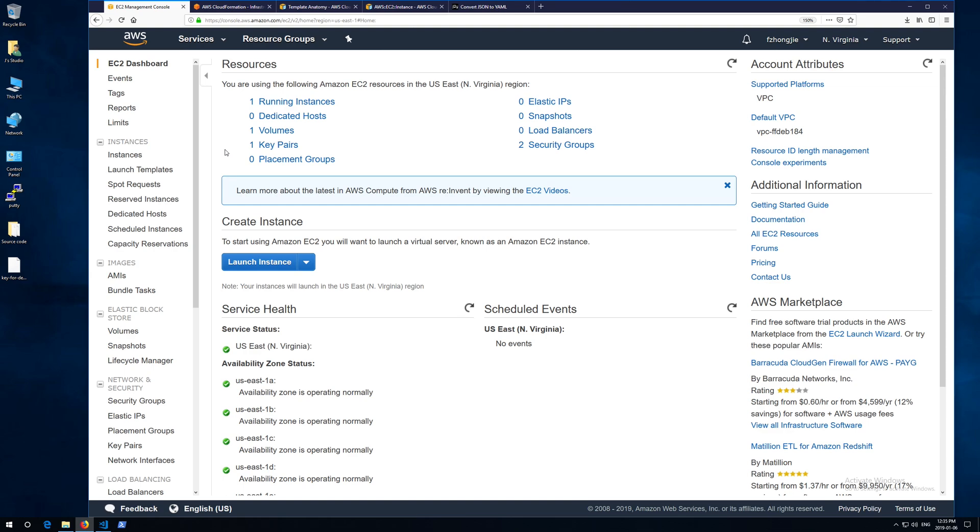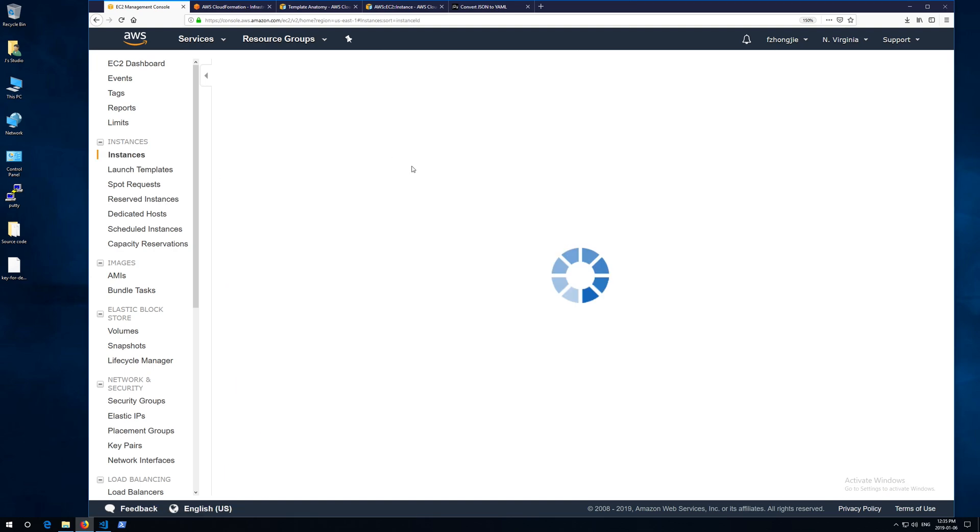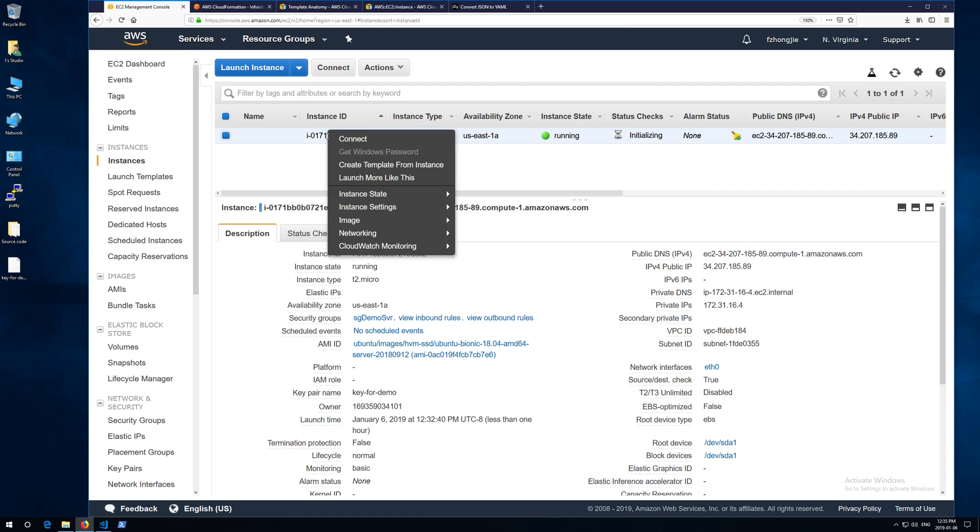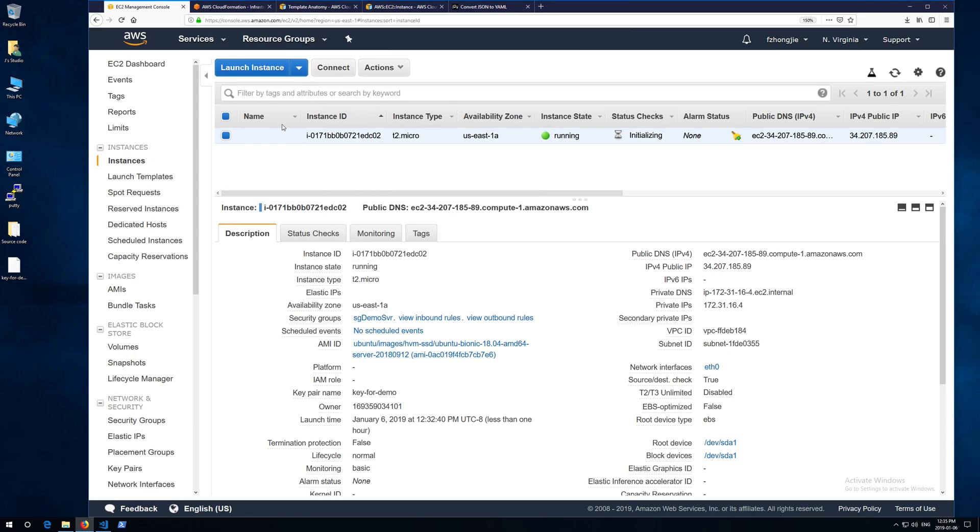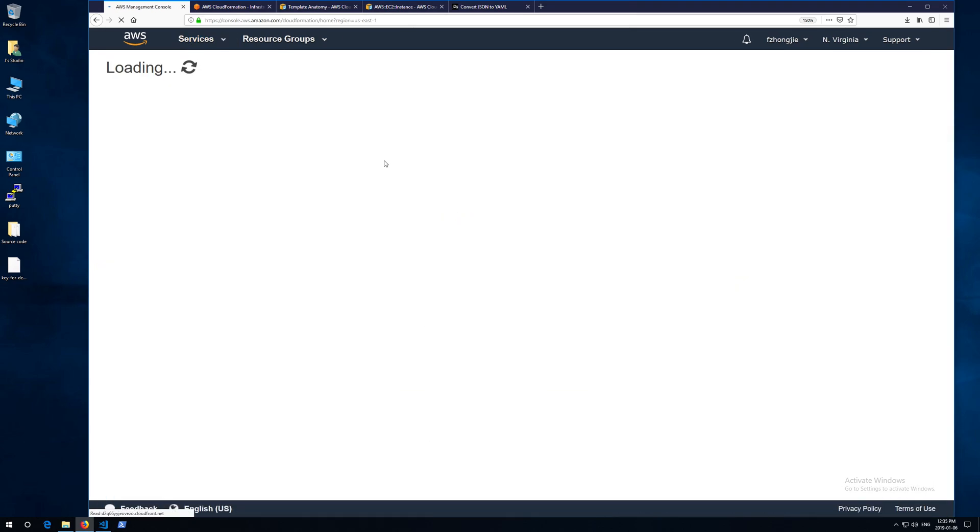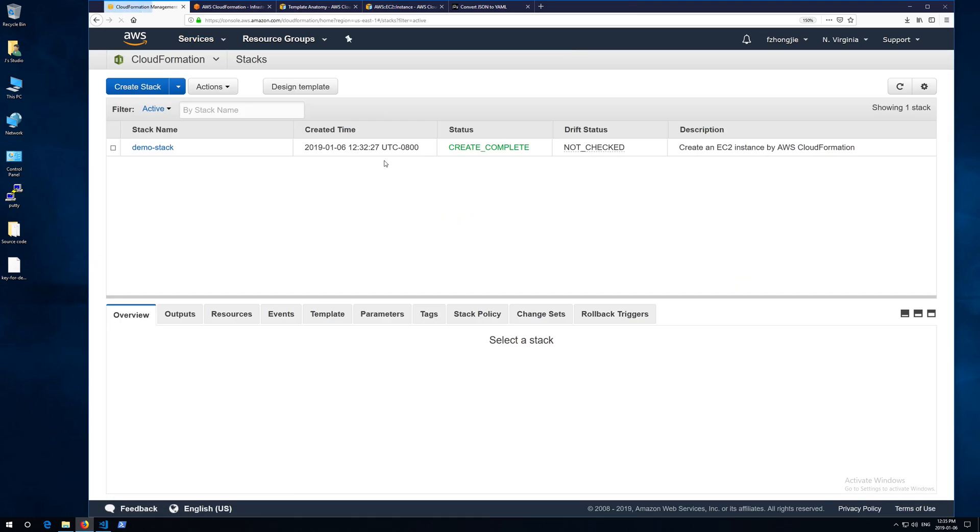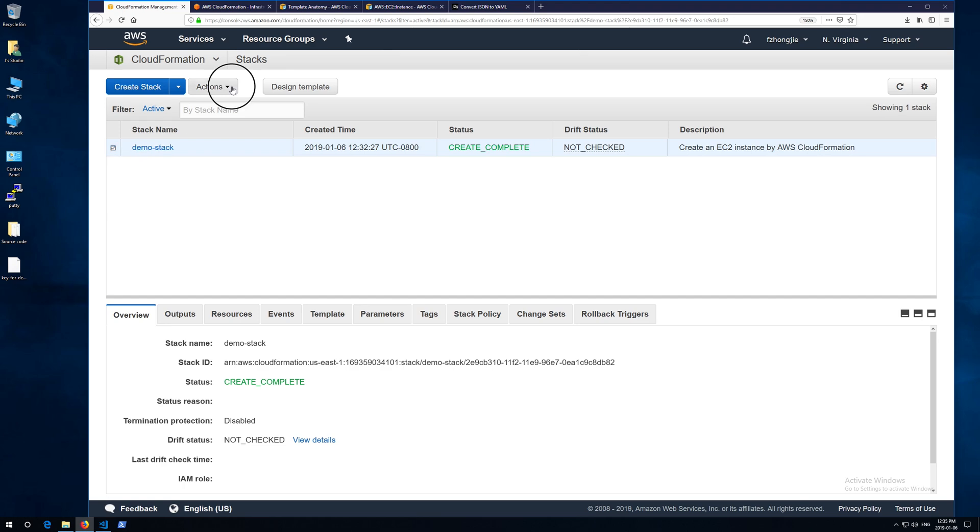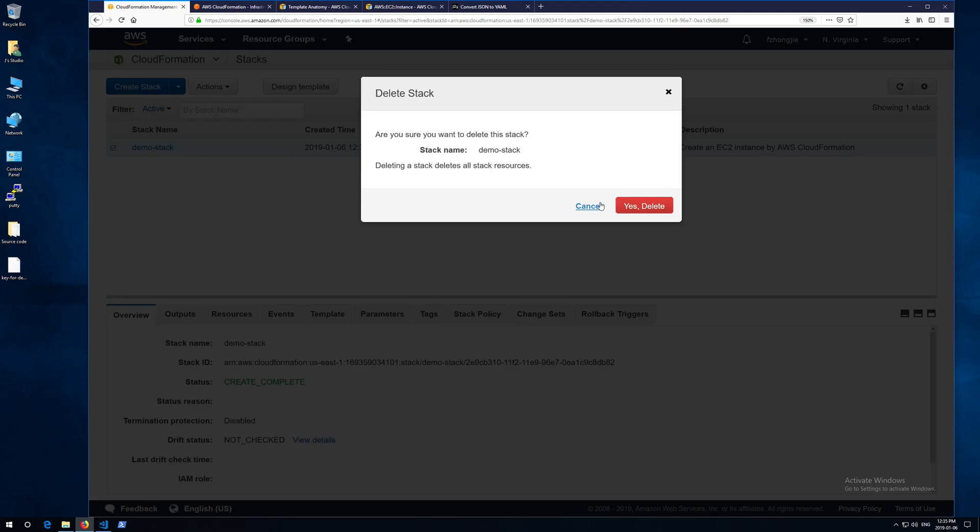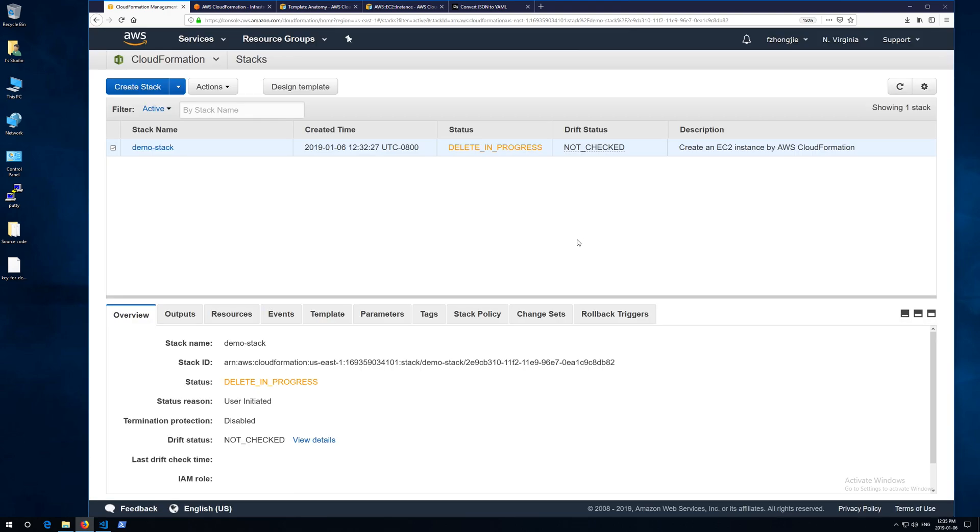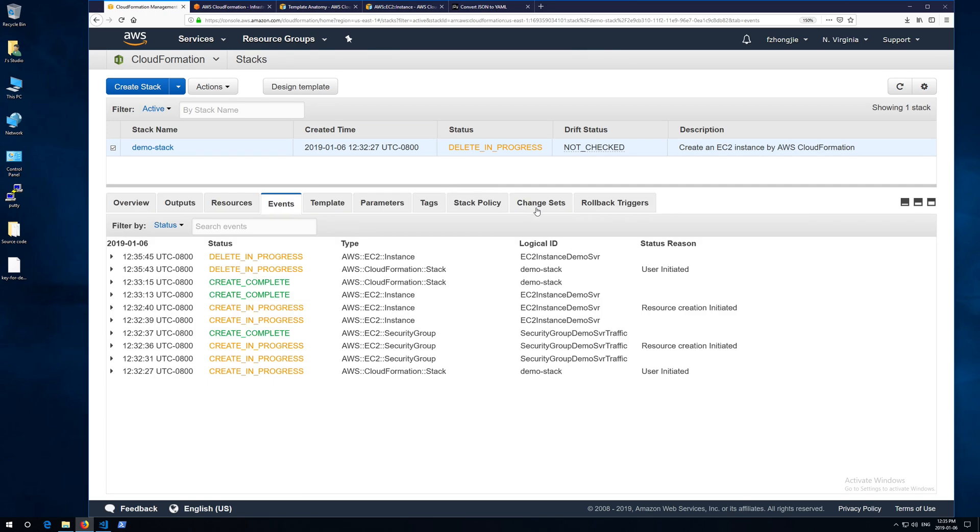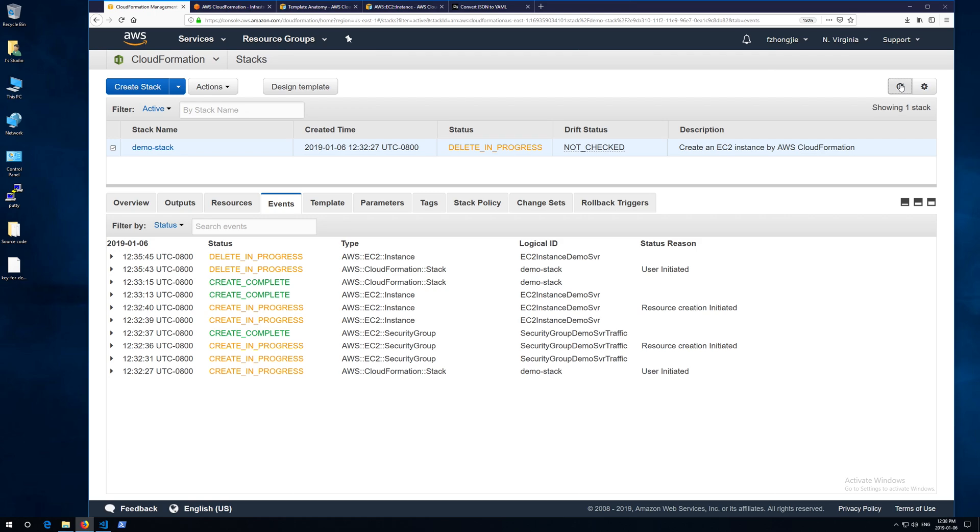So if you want to delete the resource you just created, you can delete it from AWS web console, or you can delete it in the CloudFormation stack. Just delete the stack, then all the resources created will roll back. Depends on how many resources you want to delete. In this demo, the rollback process will take two or three minutes. But if you have more than a hundred resources created, then the rollback period will take like three or four hours.